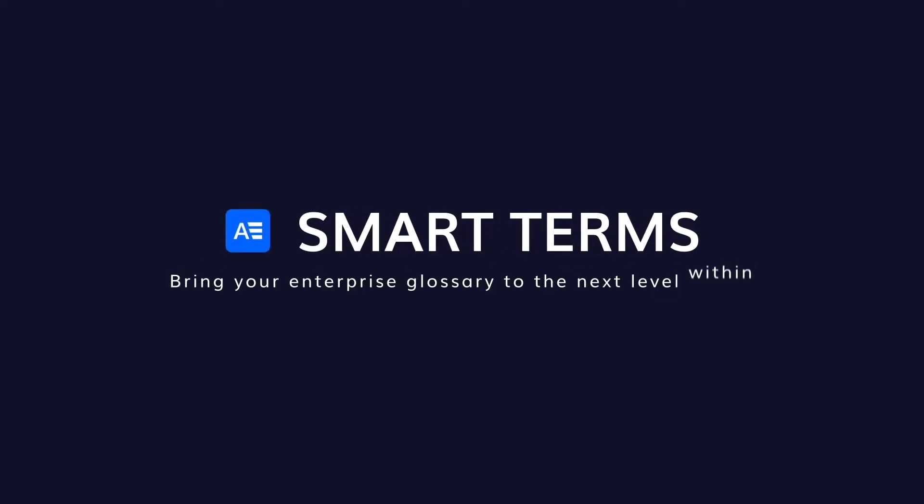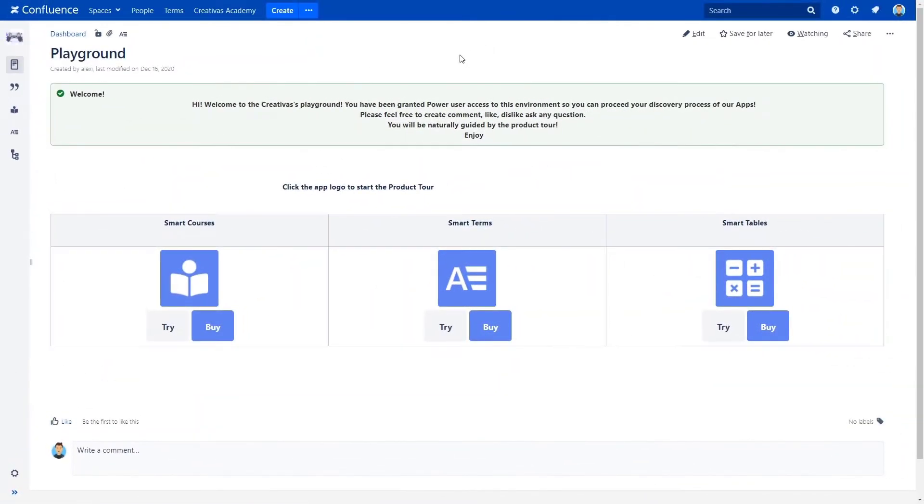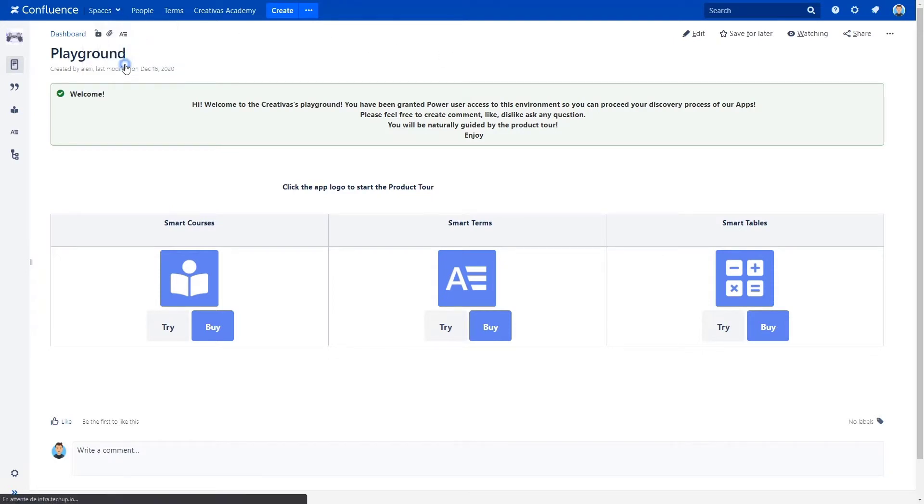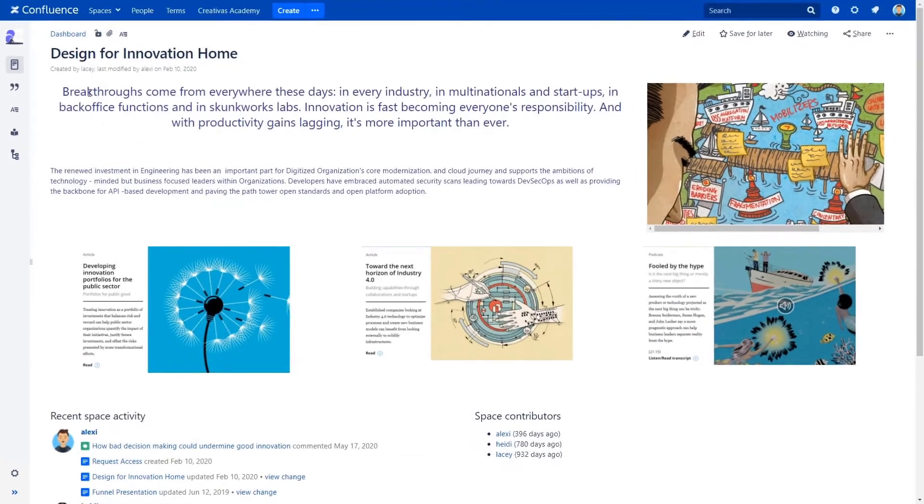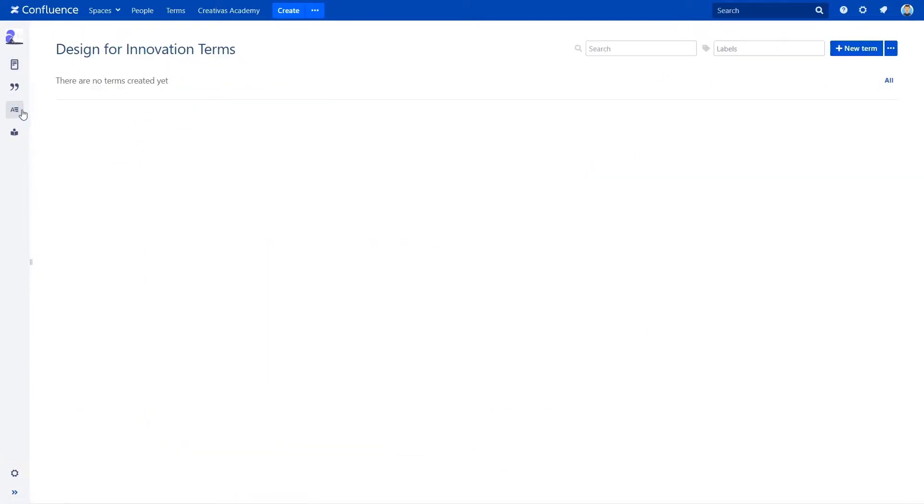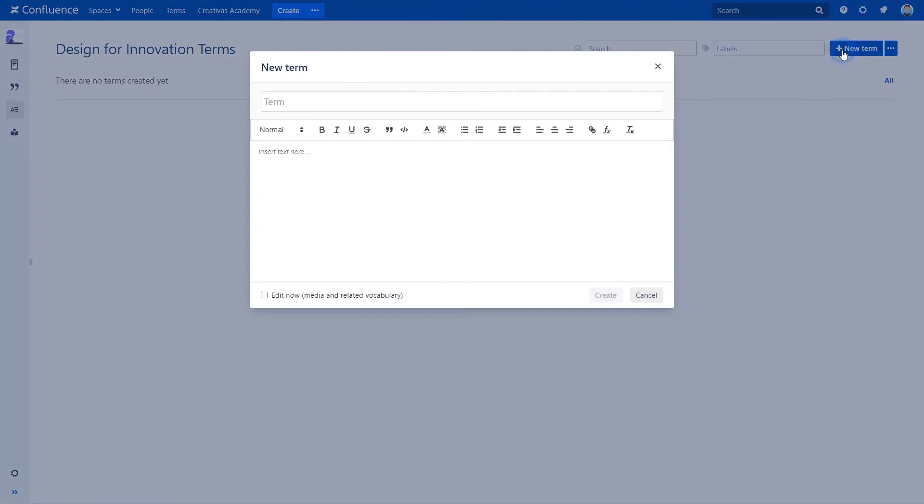Are you feeling lost between definitions? Don't worry, Smart Terms is here for you. Let's start and see how you can create your space glossary within Confluence. Start by selecting a space, go to the terms icon on the sidebar, and click on the blue button to create a new term.